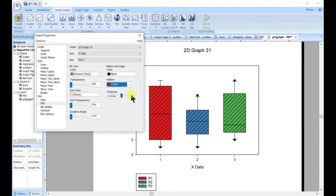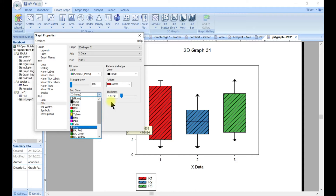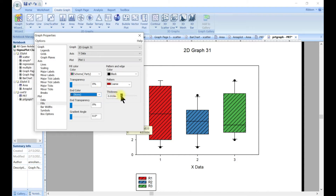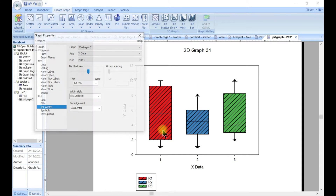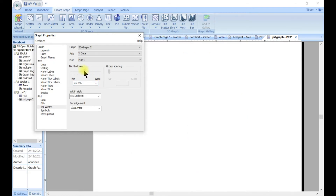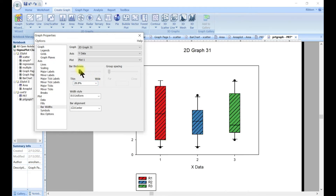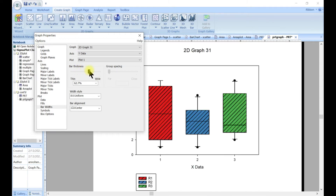You can change the colors as you need and also change the path and edge colors. You can change your patterns, go into the end color, and also play with the thickness, transparency, and the gradient angle of the pattern. You can come to the bar width — just as we did for the bar — and change the bar width and thickness. It's becoming slimmer, or you can also make it much bigger.